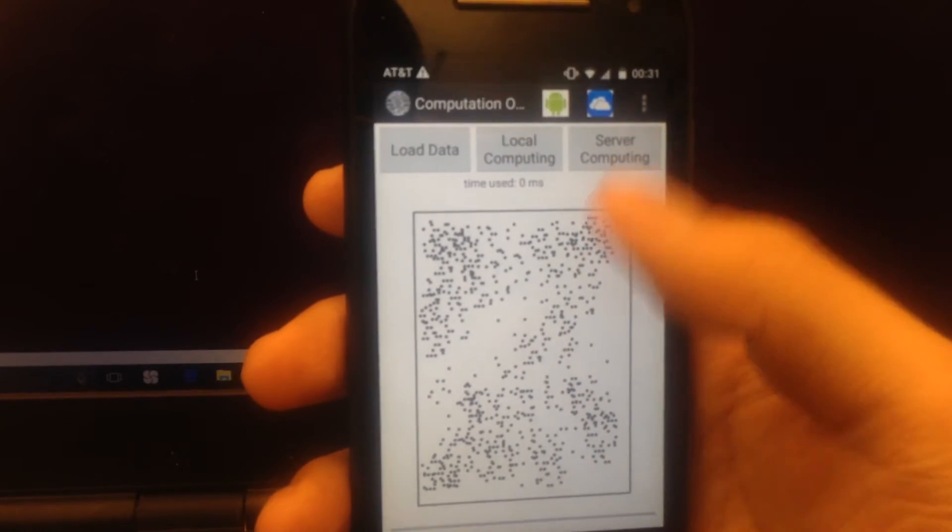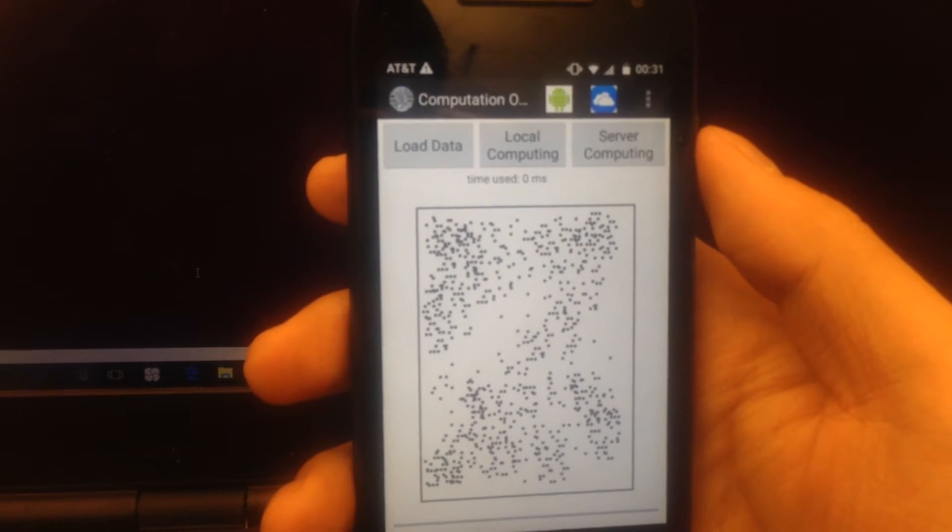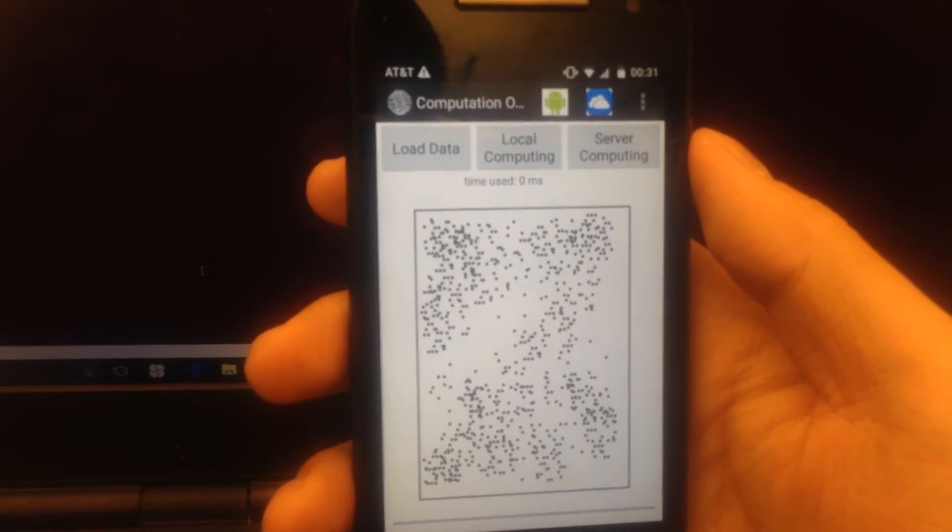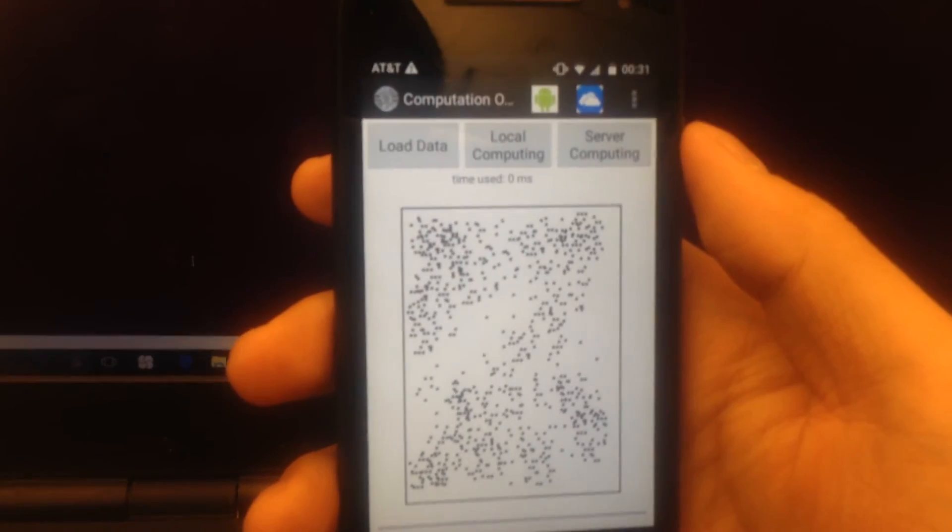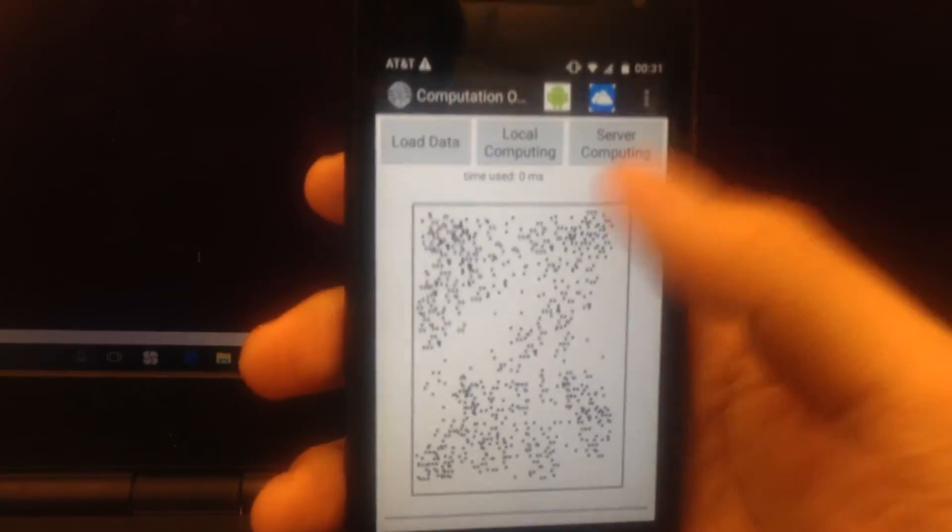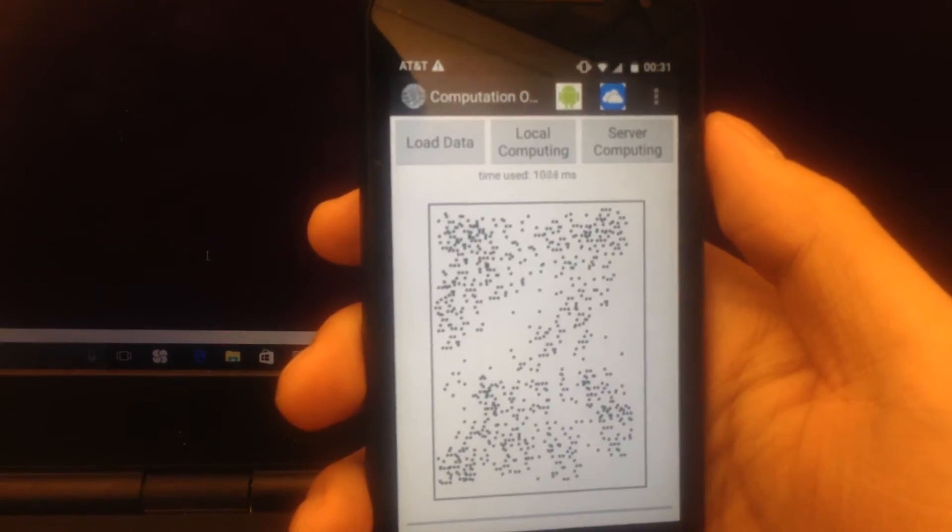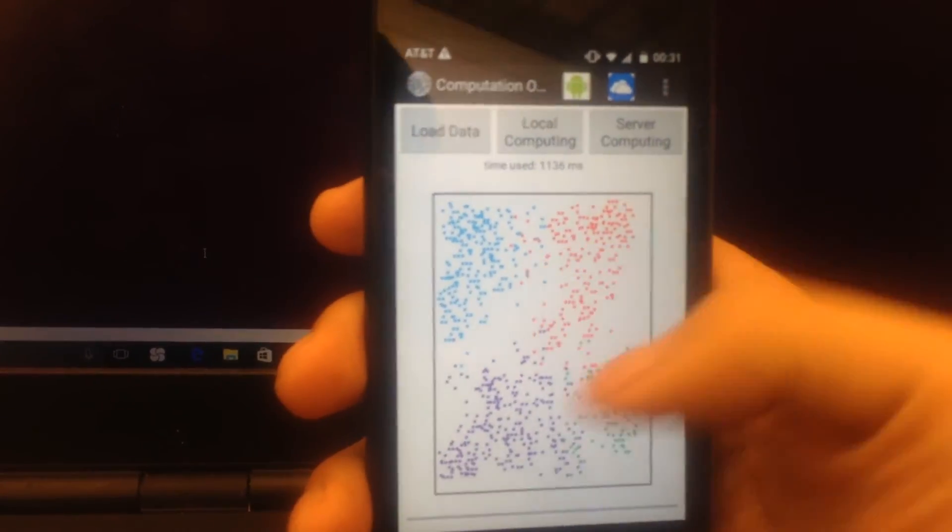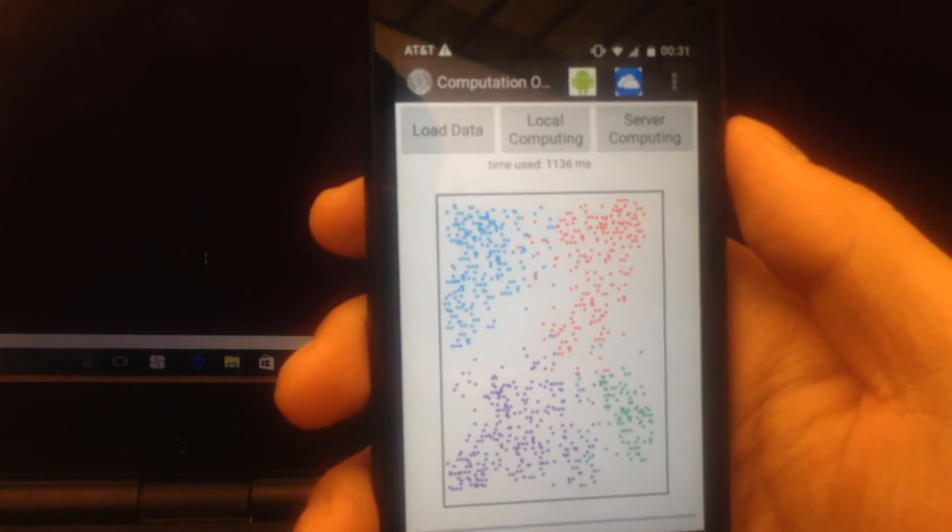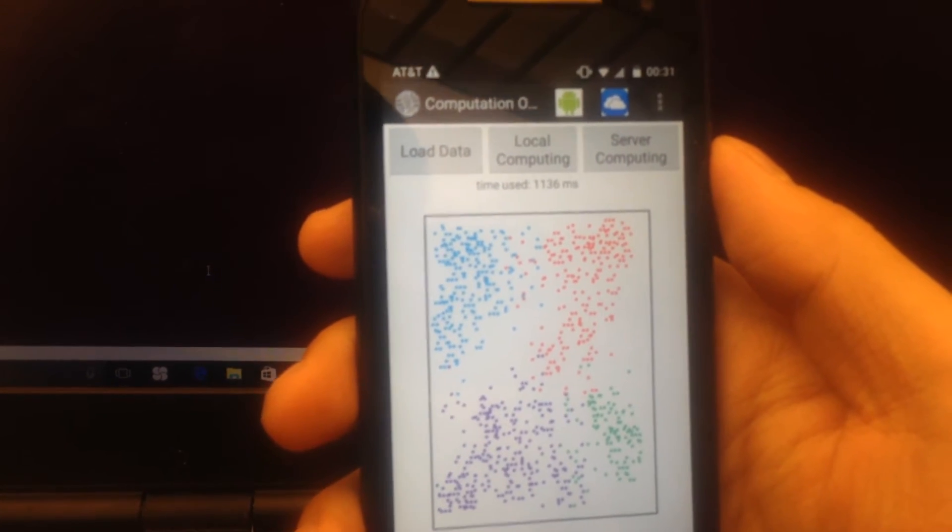First, we test the local computing by pressing the local computing button. We can see this is the result of the local computing.